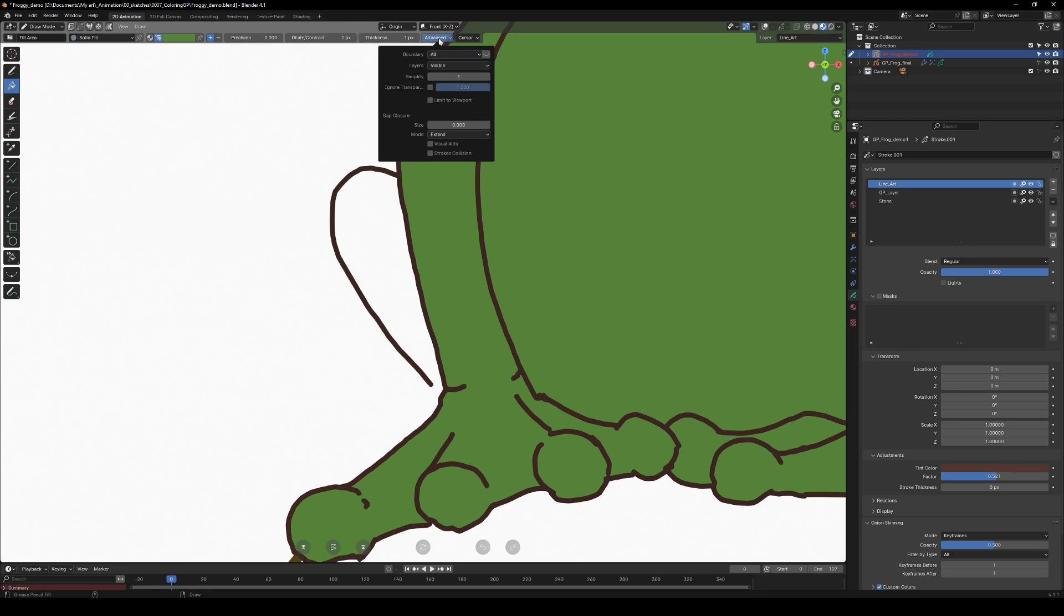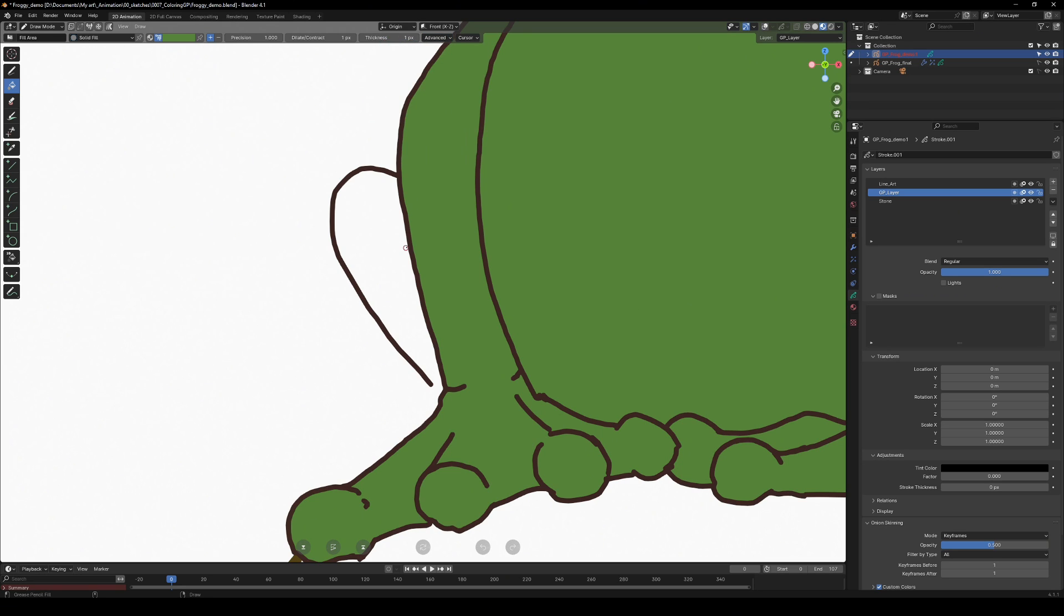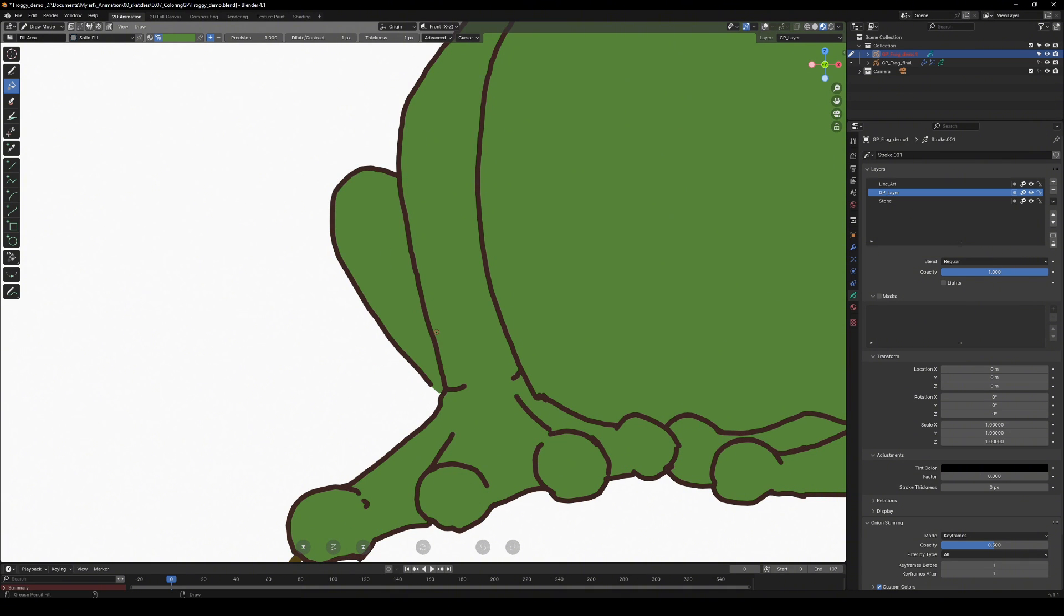Lastly, use the automatic gap closure feature in the advanced settings of the fill tool. You can specify the gap size and method and the algorithm will handle the rest.